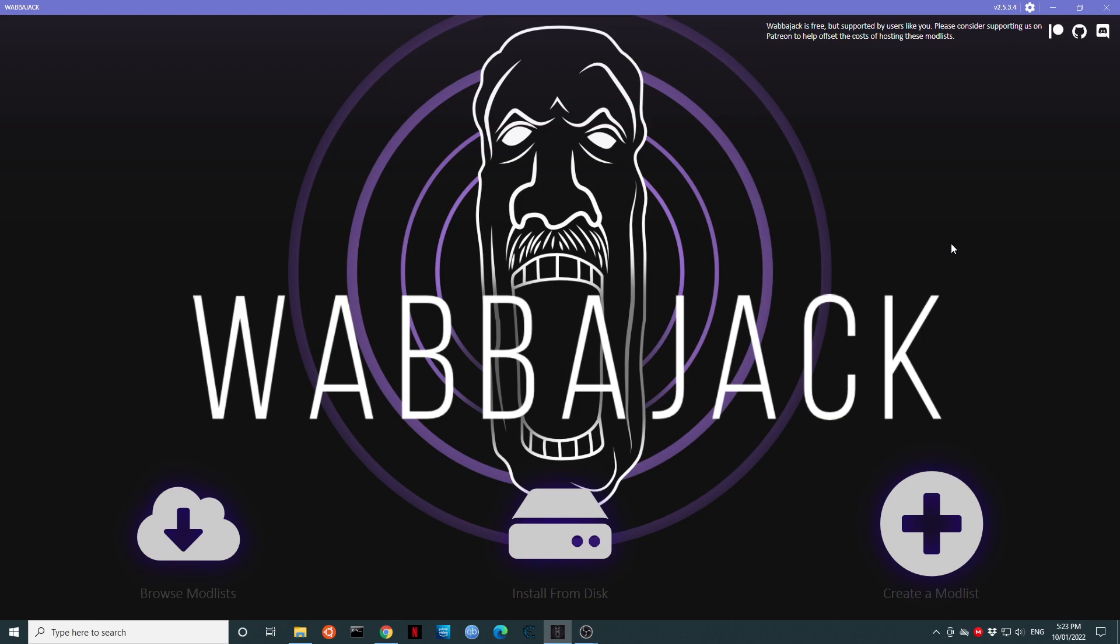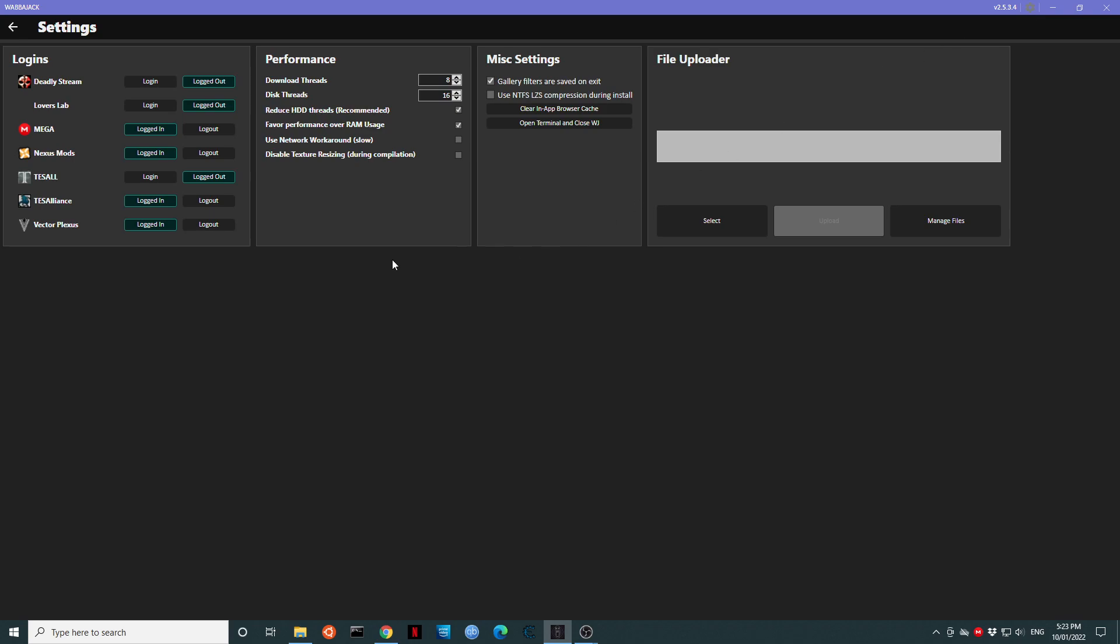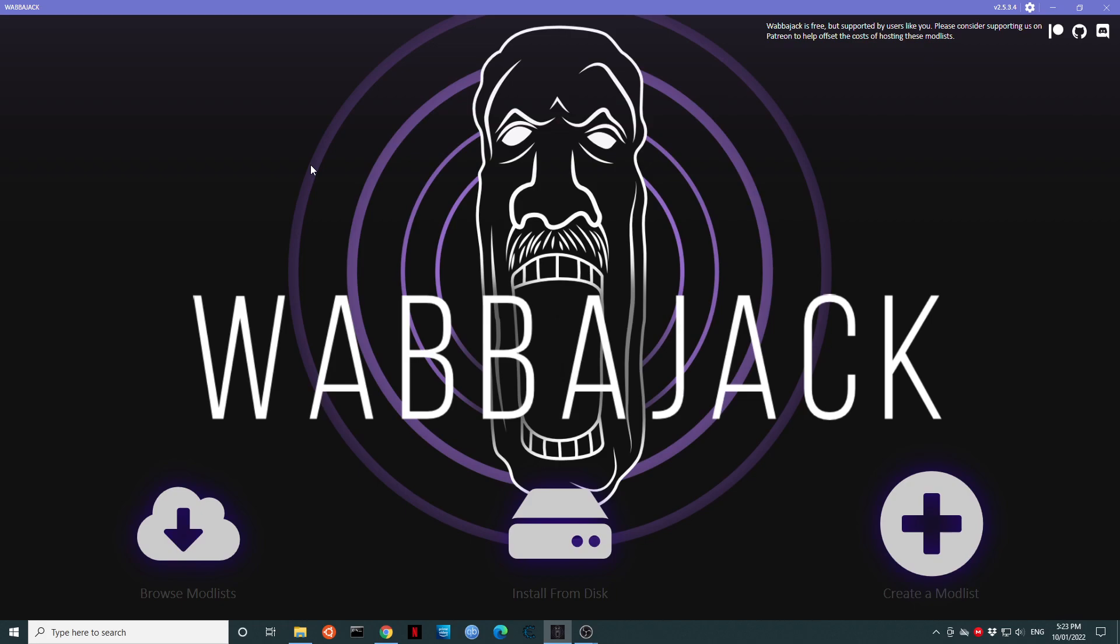So here we are on our first installation of Wabajack. We are going to click on the little gear icon up the top. We are going to click on login next to NexusMods and we are going to follow the prompts to connect Wabajack to your NexusMods account. We will need to do this so Wabajack is able to download from Nexus. We only need to connect this once. Wabajack will remember the connection each time you start up.